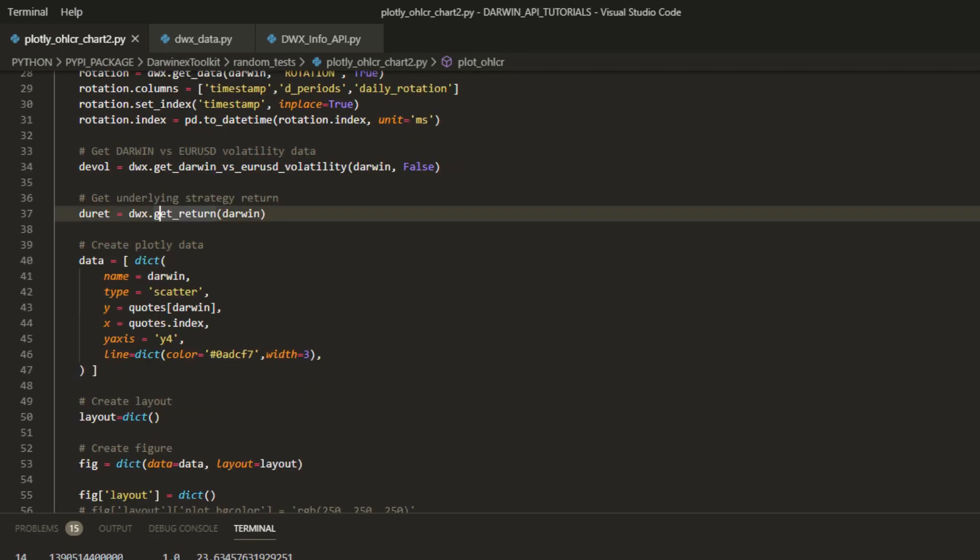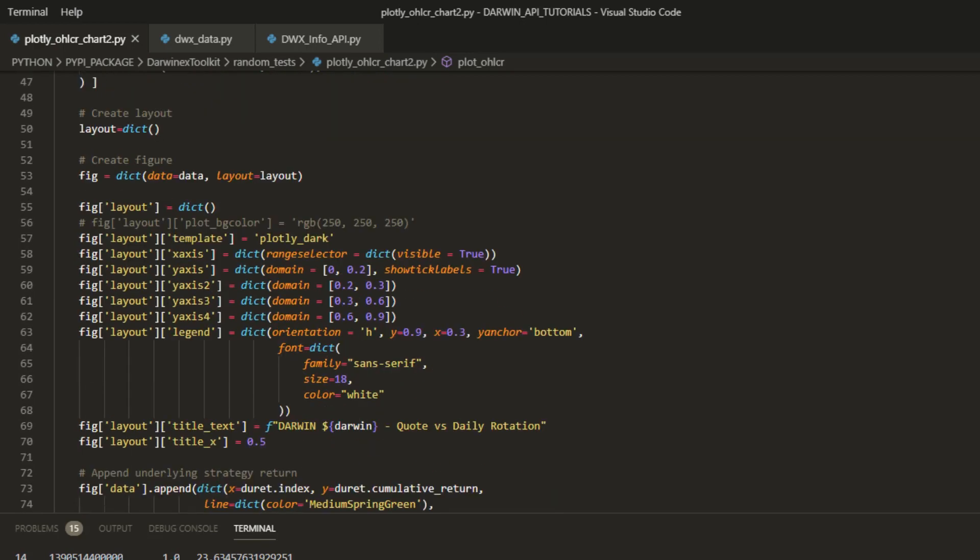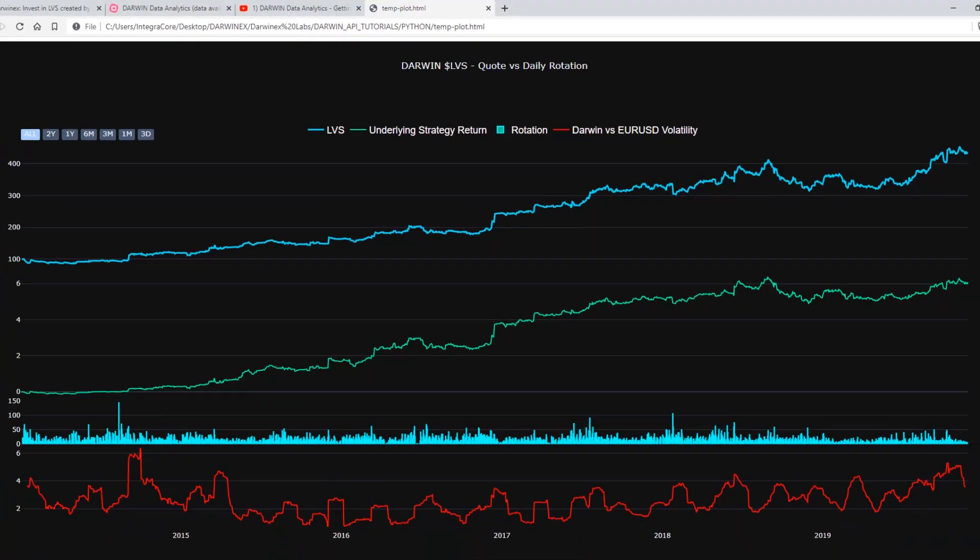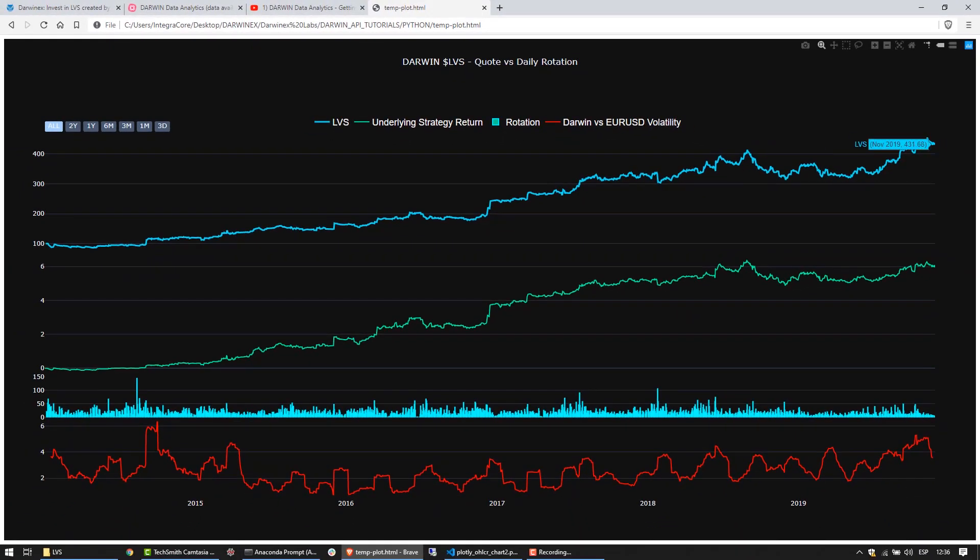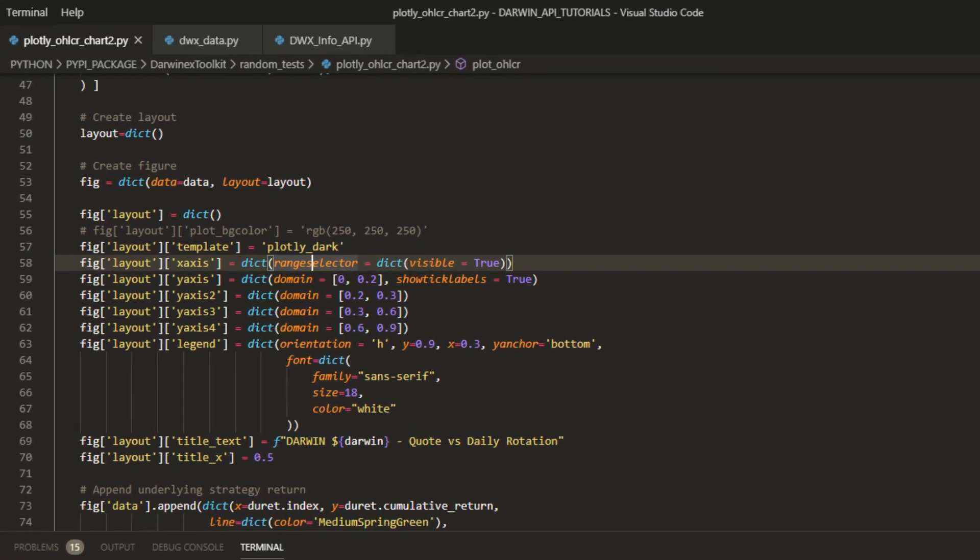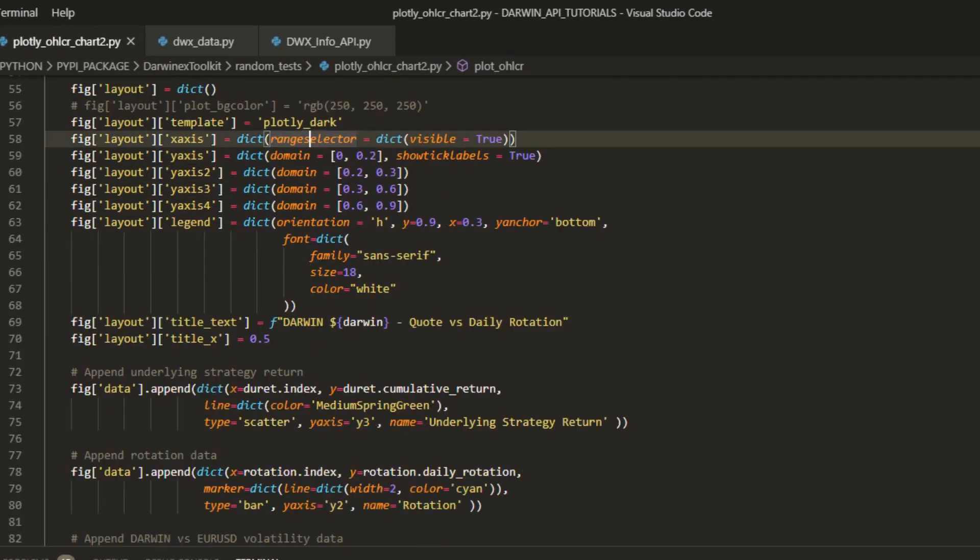Once we have all of this information, it's time to plot it, and here some Plotly magic comes into the picture. We'll first create the data dictionary for Plotly and that will start with the scatter chart, and we'll initialize this with the quotes for Darwin LVS in our example. We'll then create a slightly more complex layout where we'll set up a range selector, set up some domains, because there are going to be multiple data series on our chart. So we'll set up a domain in terms of how much space does one data series occupy on the chart, from where to where.